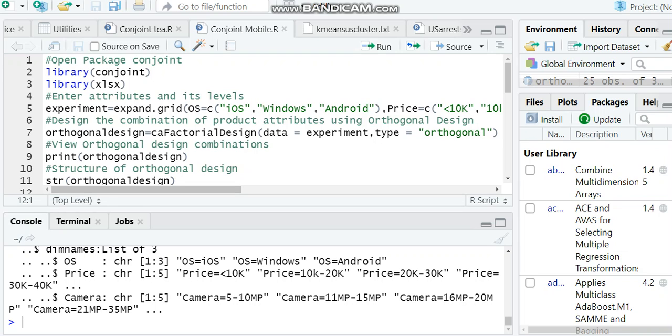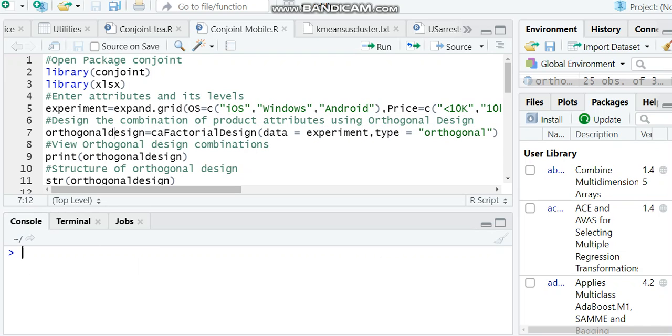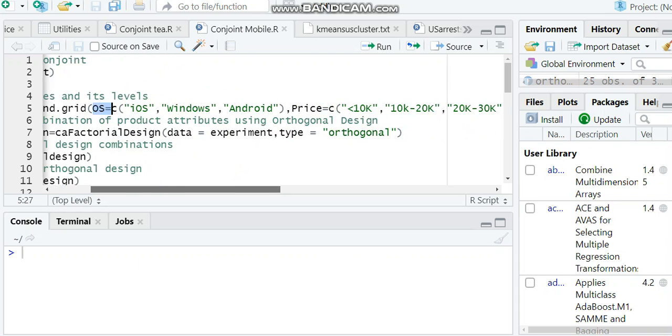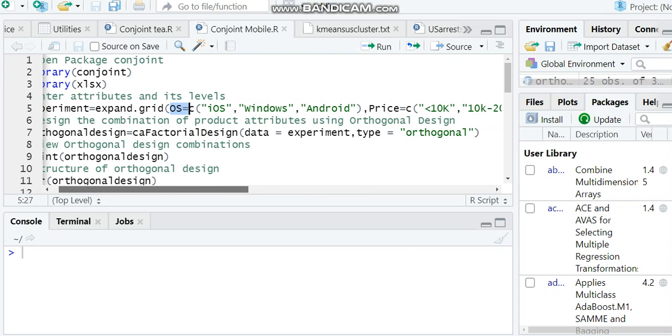In step 2, we have to design the combination of attributes using orthogonal design. If you look back at step 1, we have given three attributes: OS (operating system).